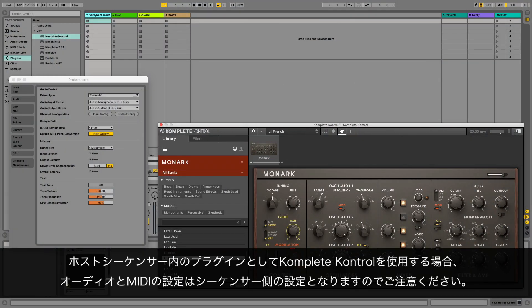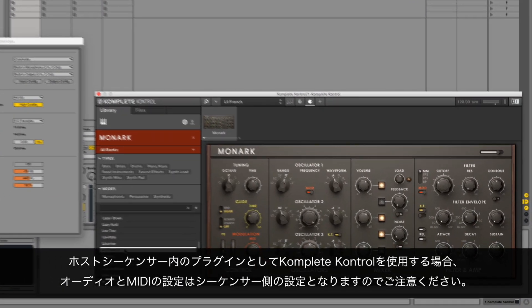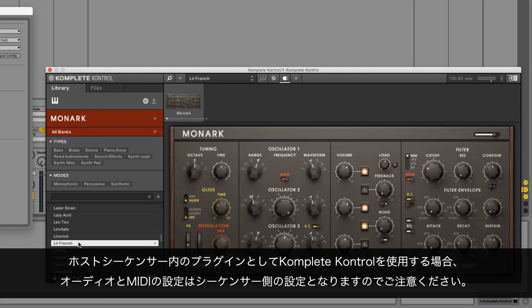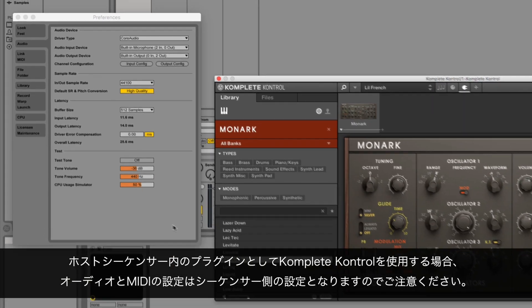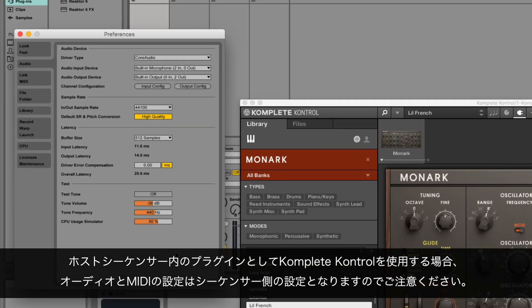Please note that if you are using Komplete Kontrol as a plugin in a host sequencer instead, the audio and MIDI settings are handled within the sequencer's preferences.